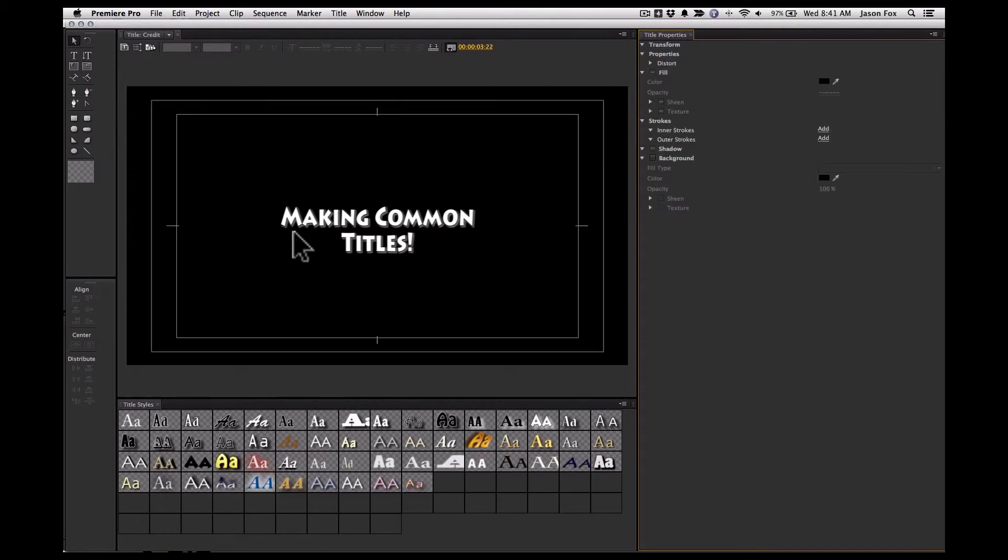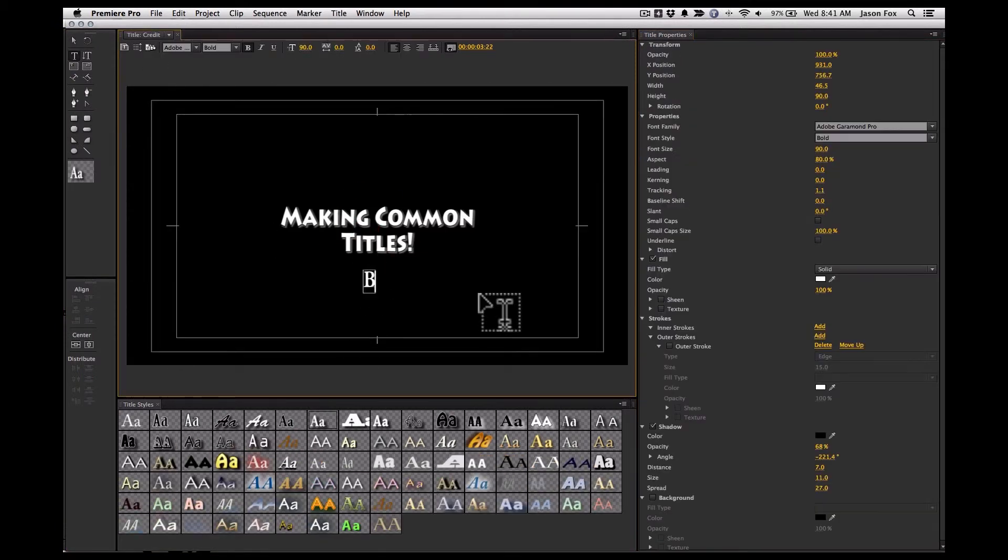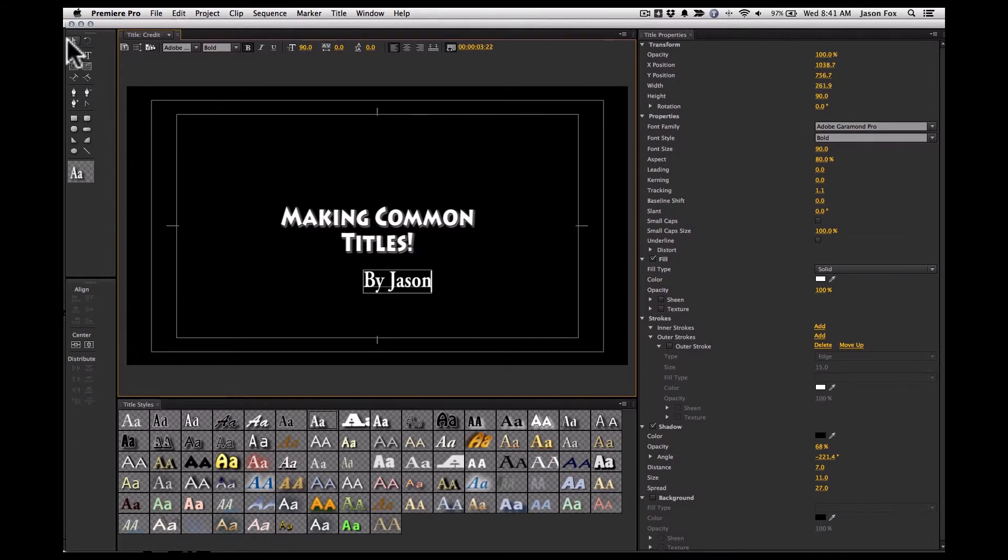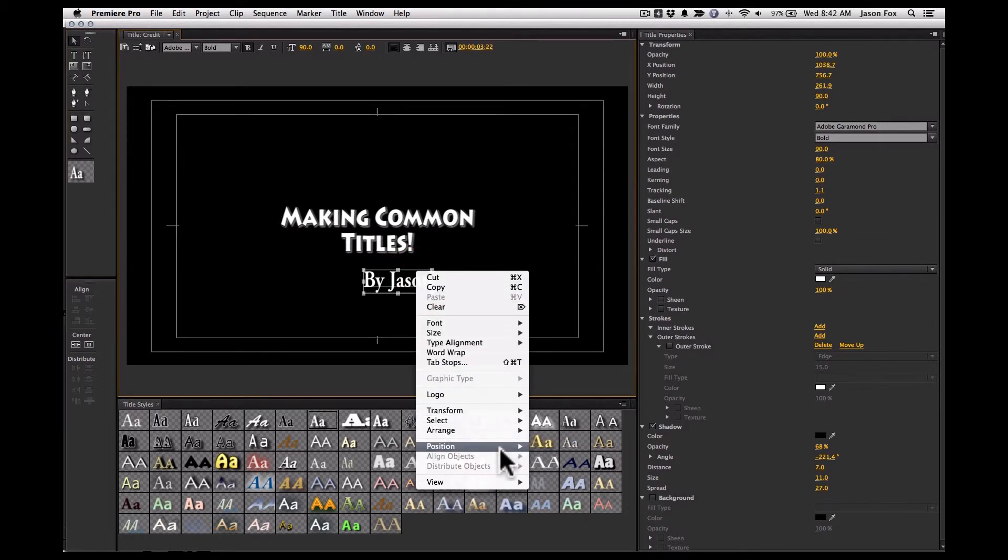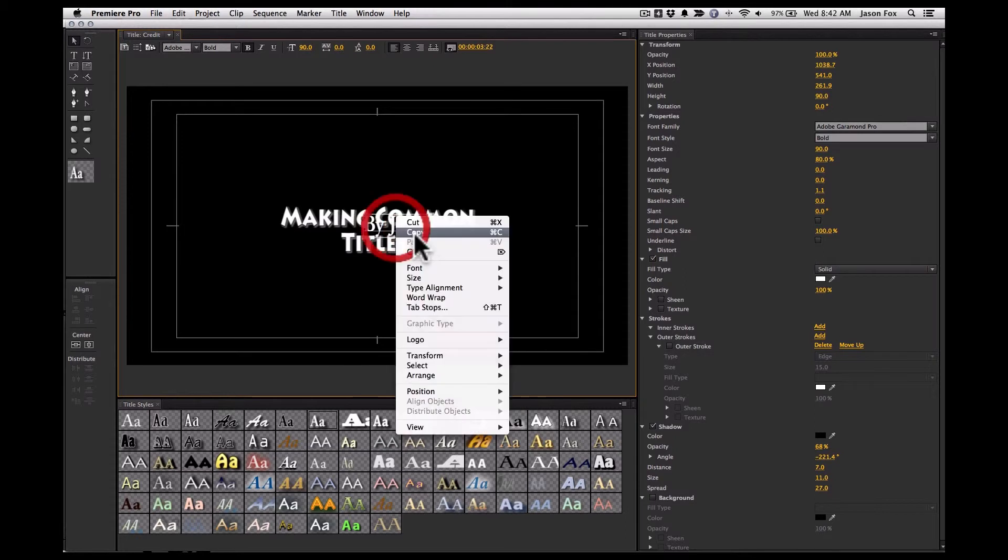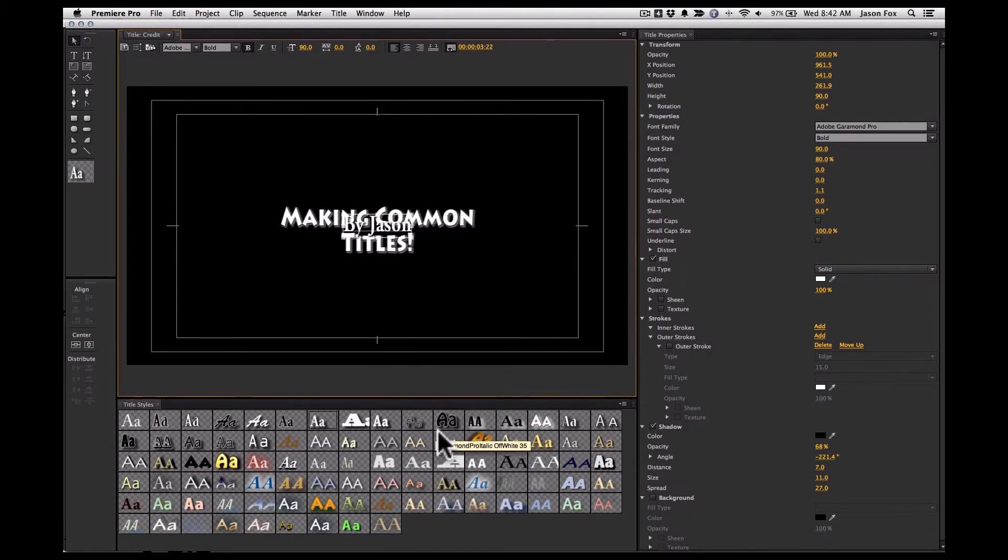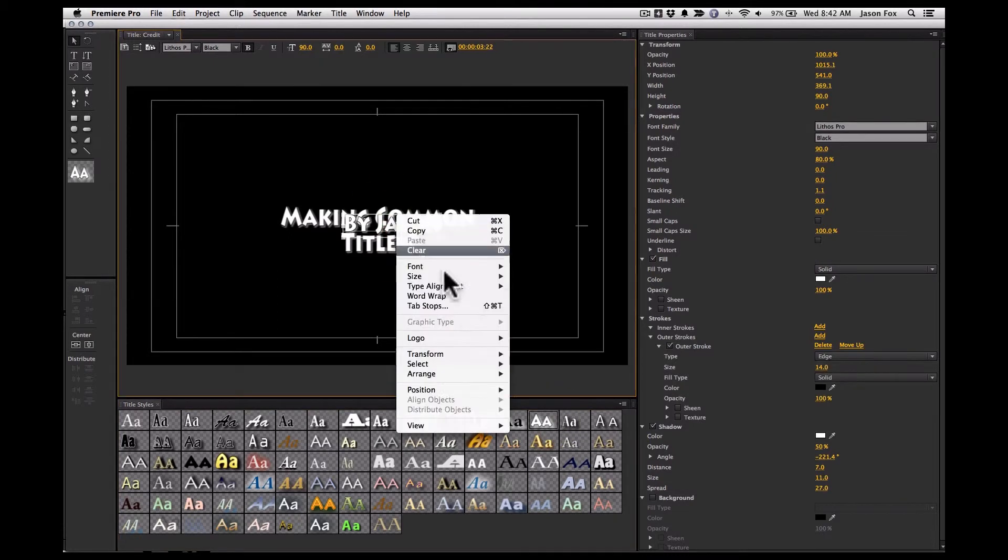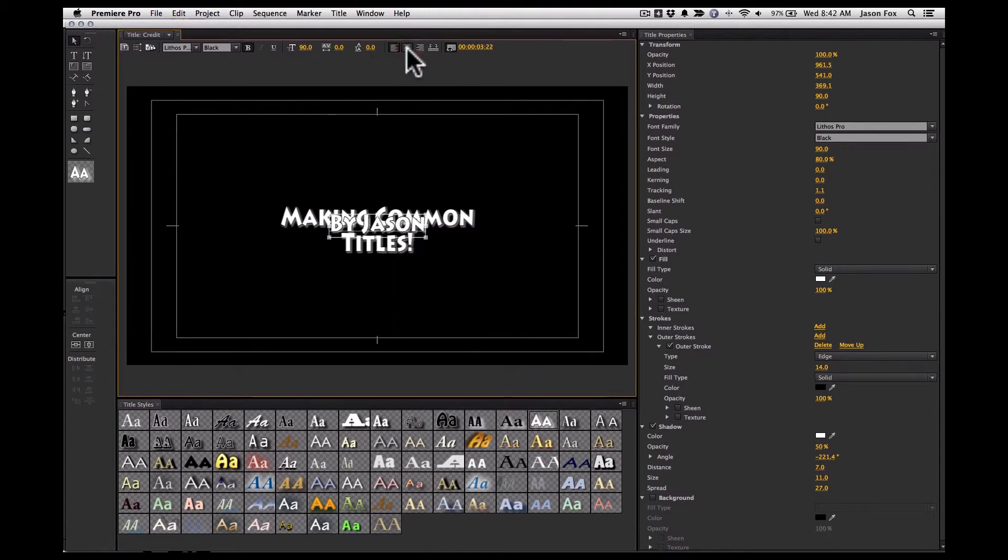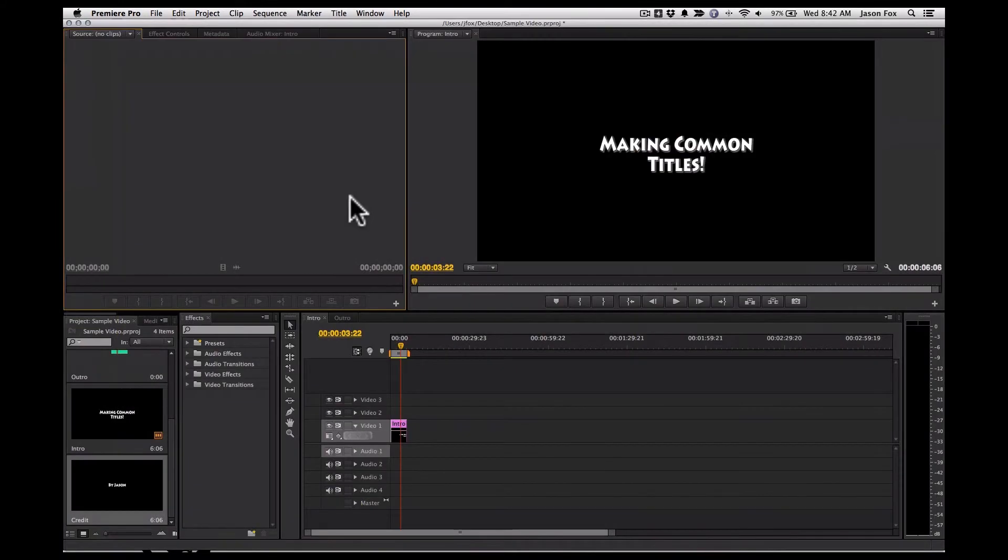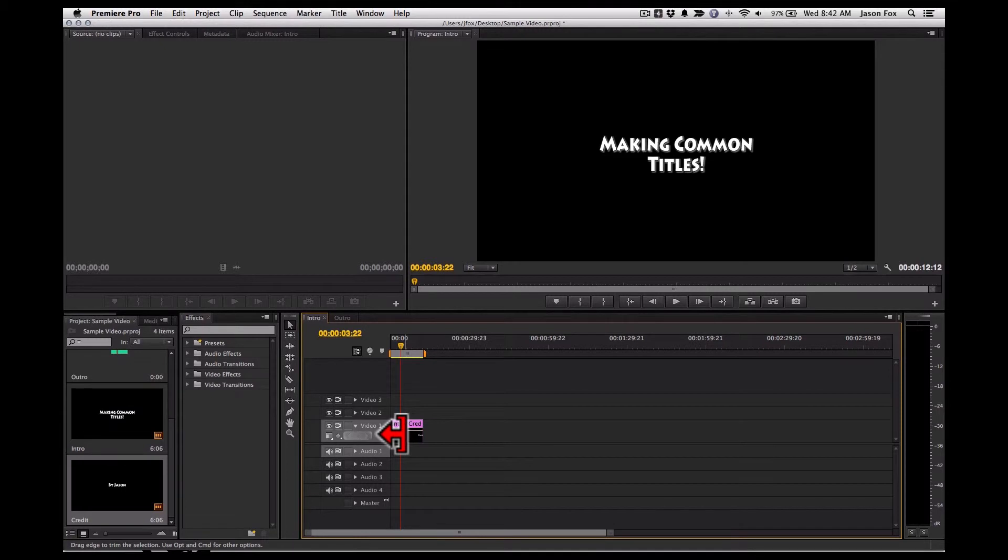We'll call that credit. And we'll just say, make that look a little classier. Position that in the center. And set it to the same. All right, so now we got two titles.